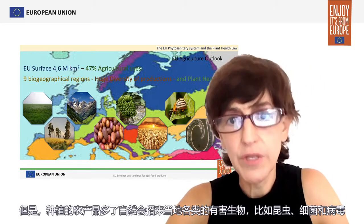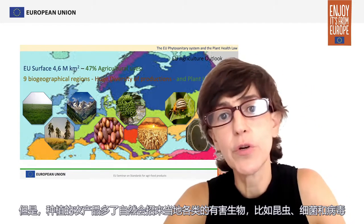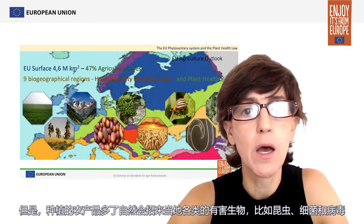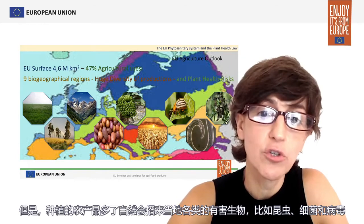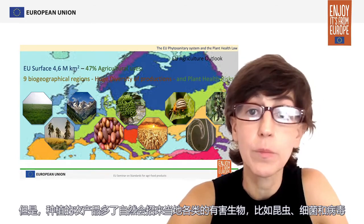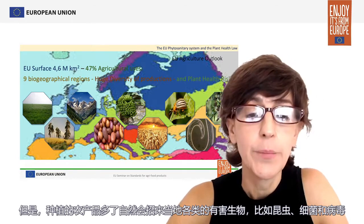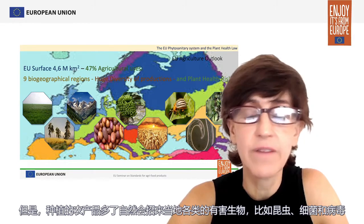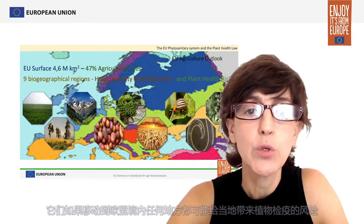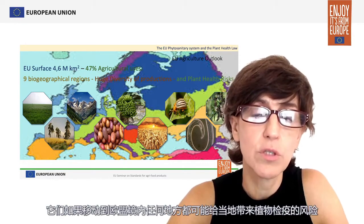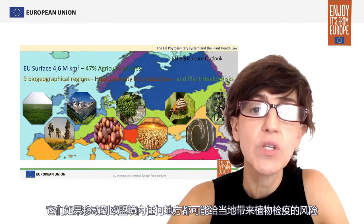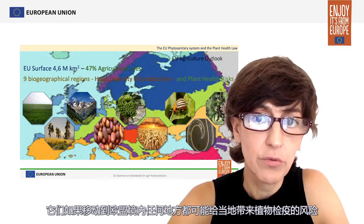But along with this broad range of products also comes a broad range of local pests, be it insects, bacteria, or viruses, whose movement across the territory of the European Union may pose a phytosanitary risk.